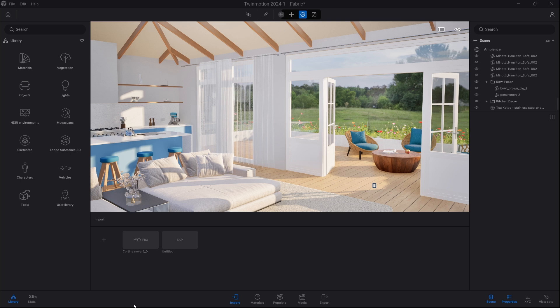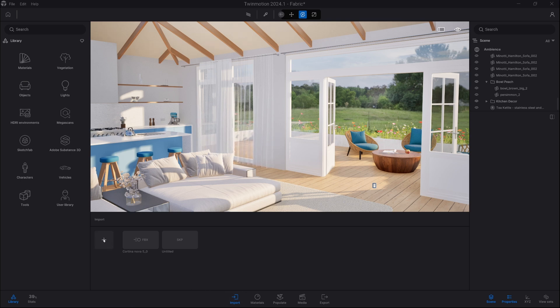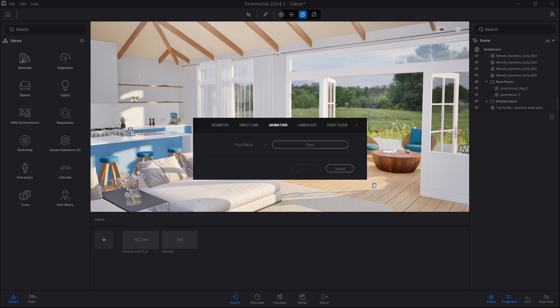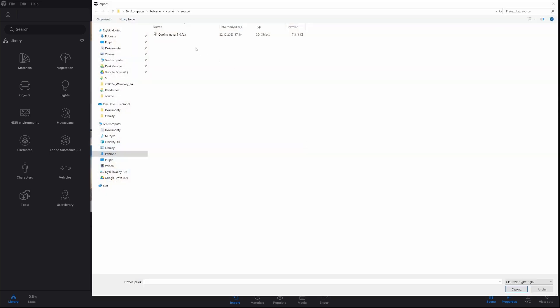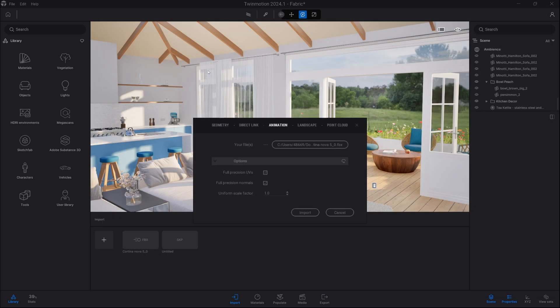Now we can go back to Twinmotion. We click on import tab and we select animation tab. Here we open the file. Import.